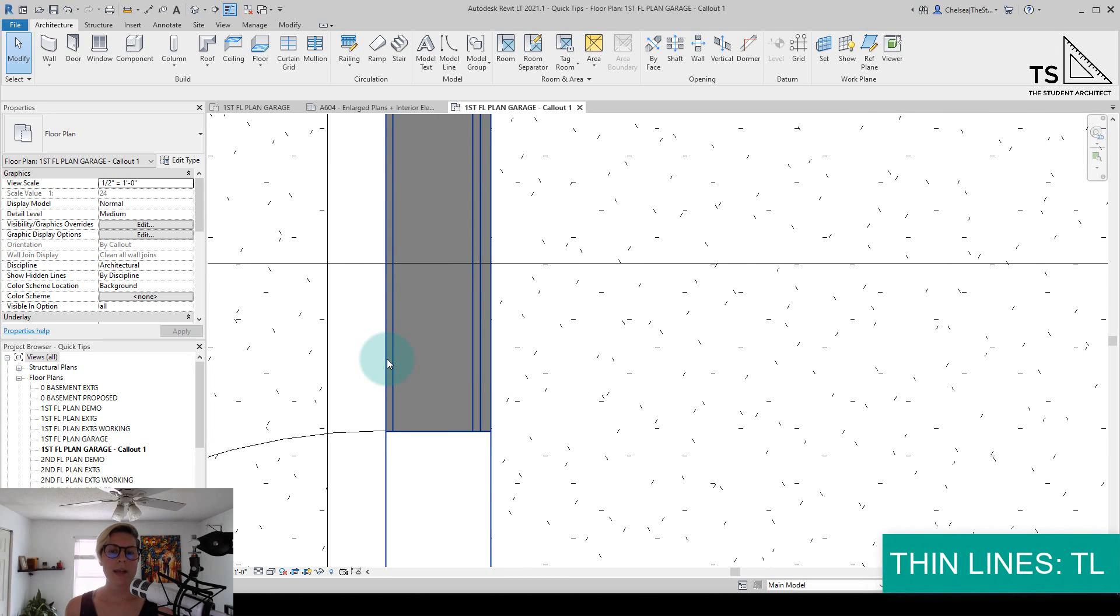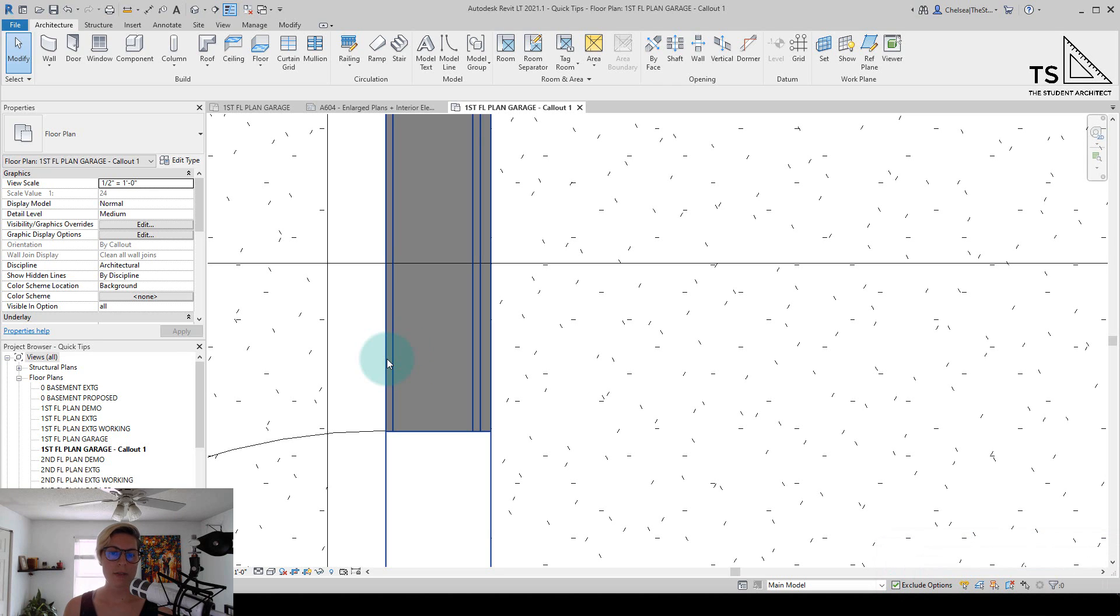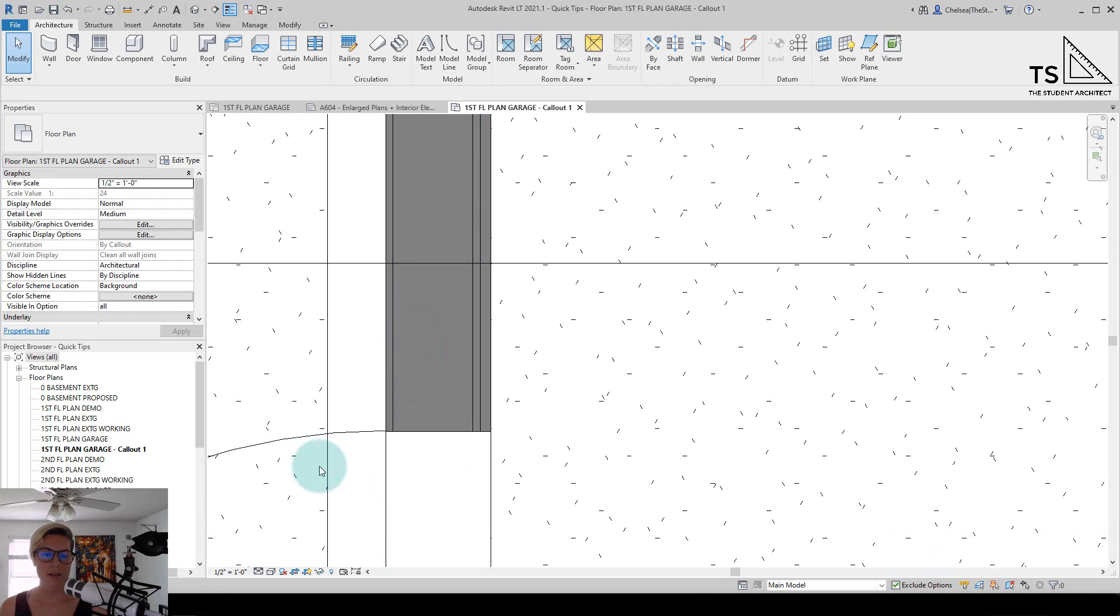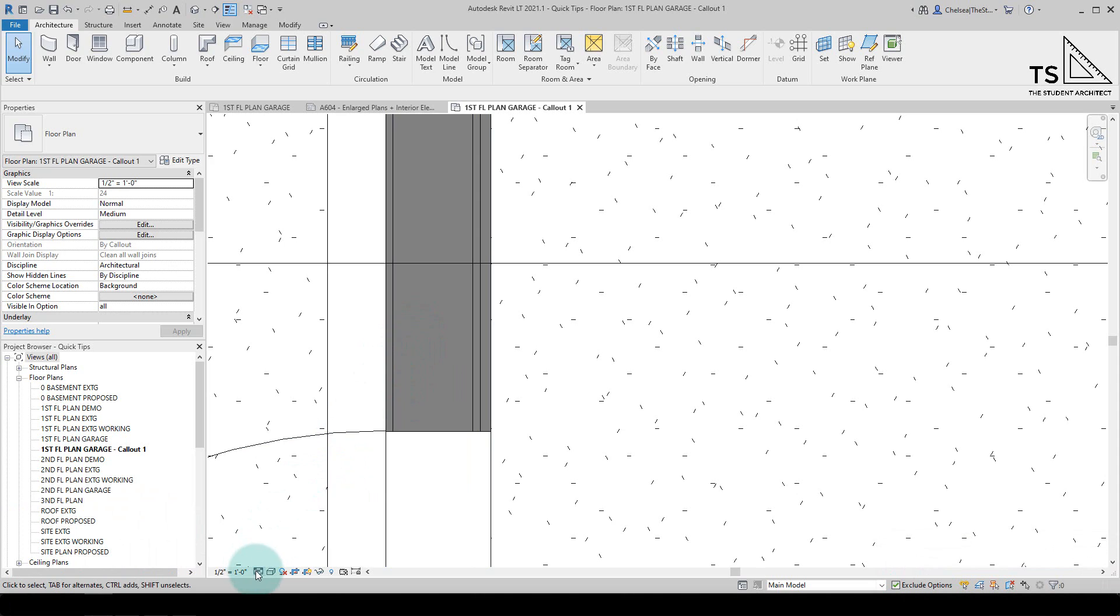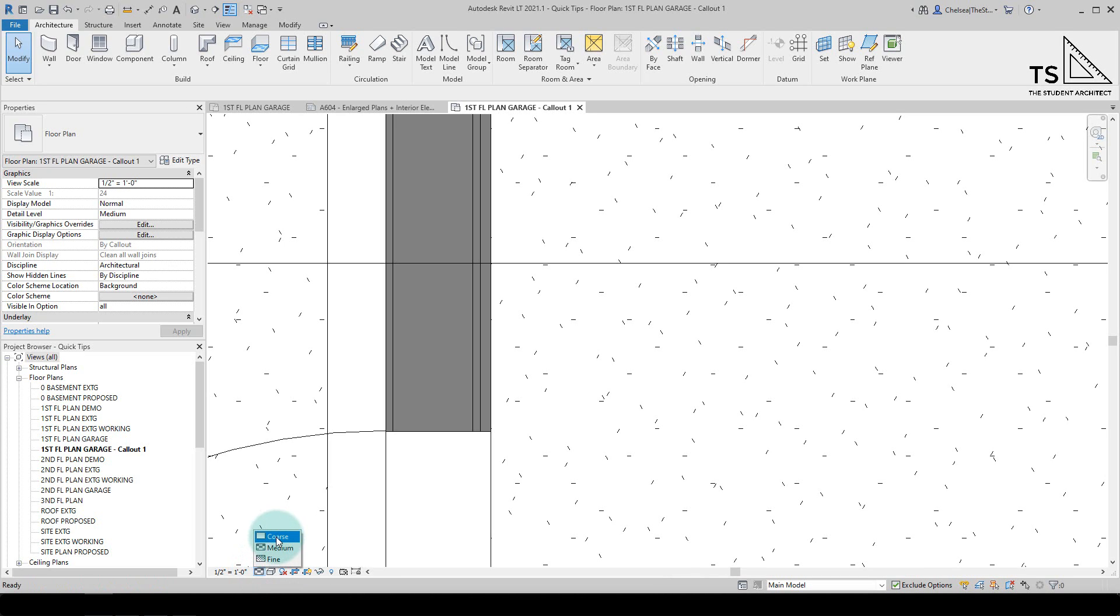Right now we're looking at a medium level detail. The reason I know that is because I can go down to the bottom left-hand corner of this window, and you can see it's set to medium if I hover over that icon. If I click on that icon, you can see I can change it to coarse, medium, or fine.